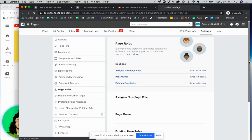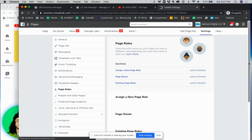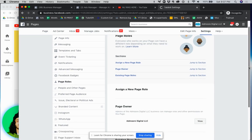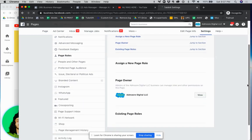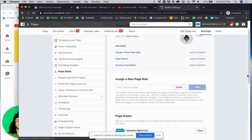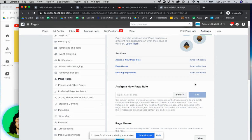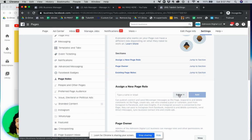And now there's different levels of accessibility that you can give people. So in our case you're going to give us admin access. This will allow us to basically do everything on your page.